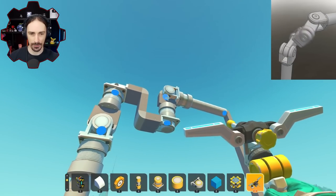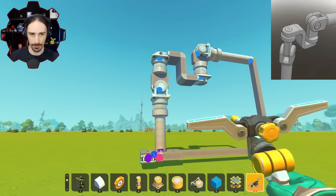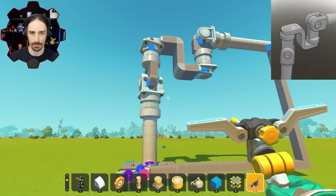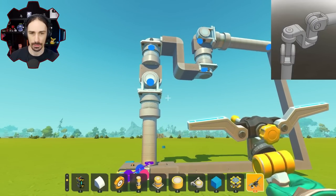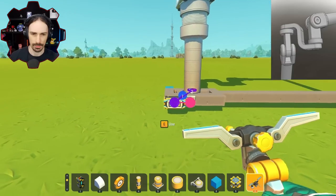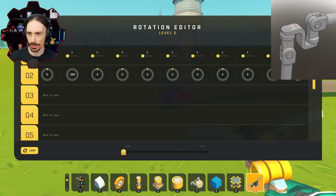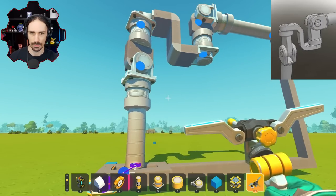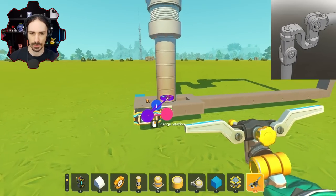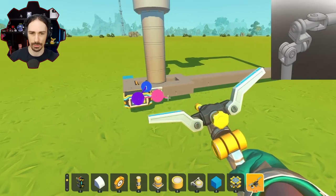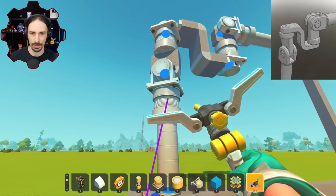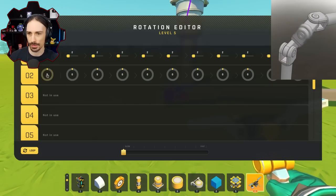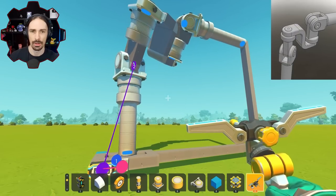Now that I have fixed this bearing to actually be functional, let's see if this changes how this works. Dang. Hold on — let me start adjusting the piston again. So we still have the issue where I do need this to be able to be 90 degrees.